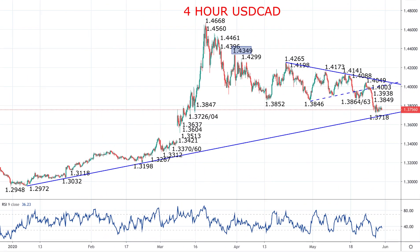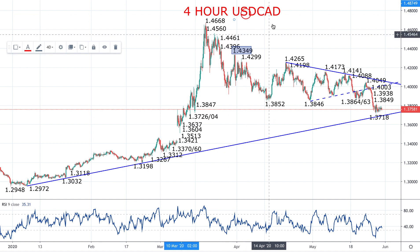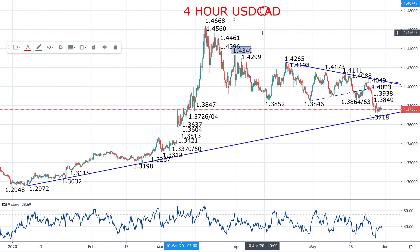Hey traders, this is Steve Miley the Market Chartist on behalf of FX Explained, and here we're taking a look at the US dollar versus the Canadian dollar.